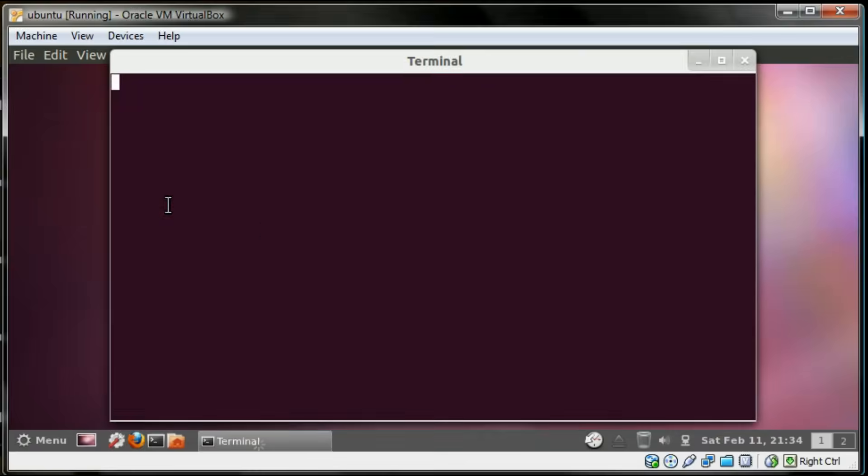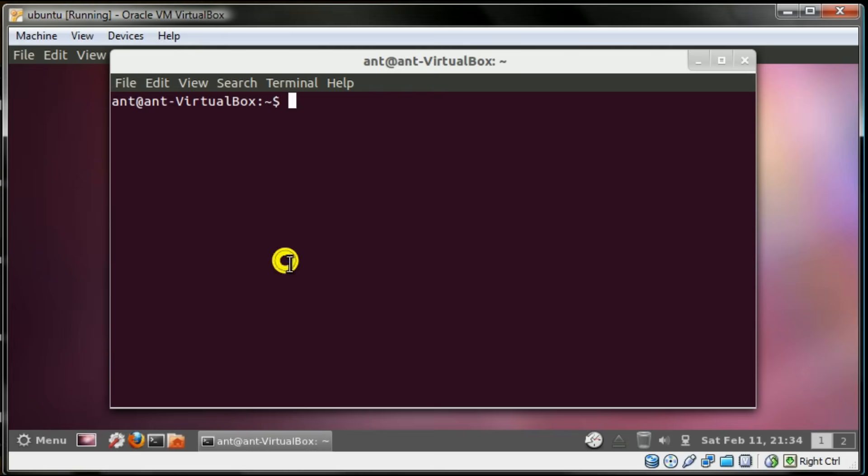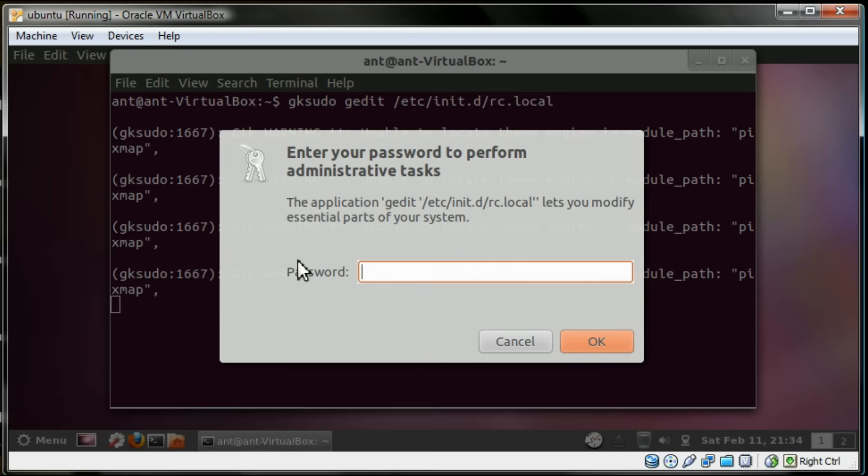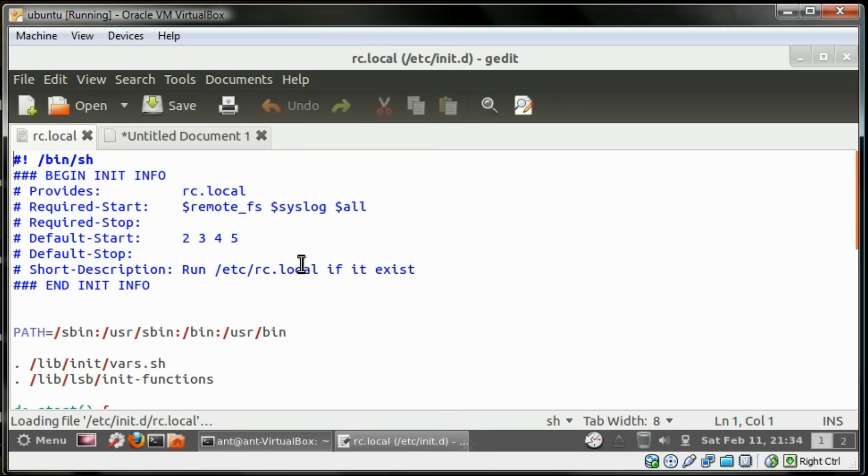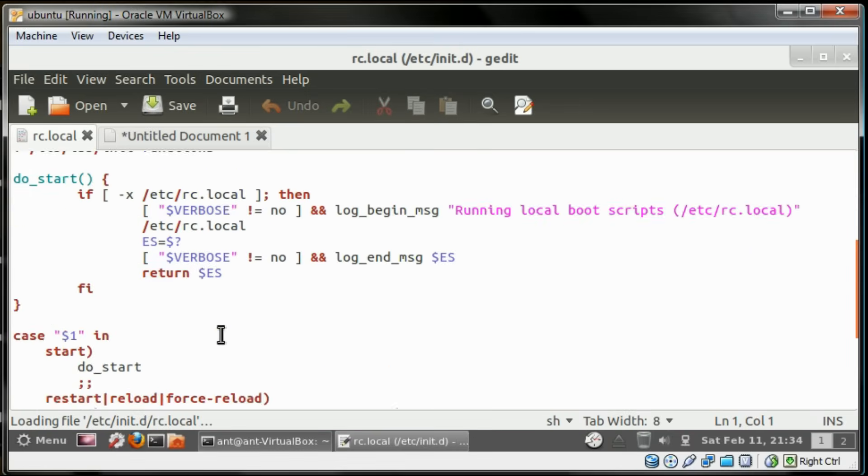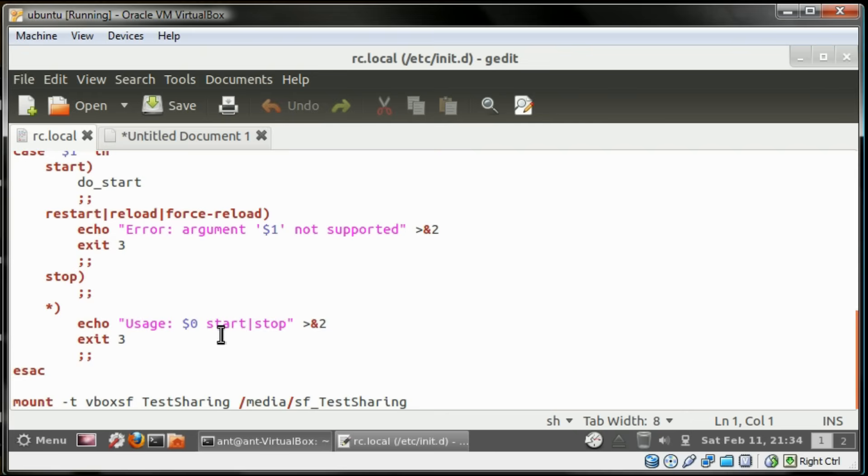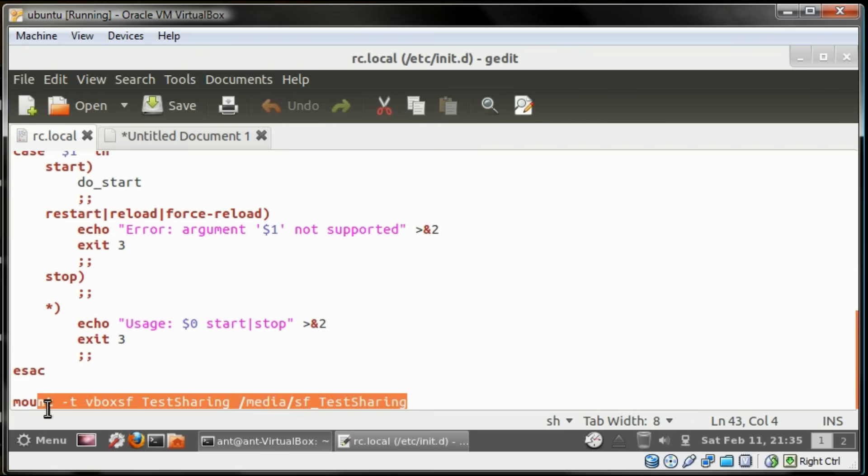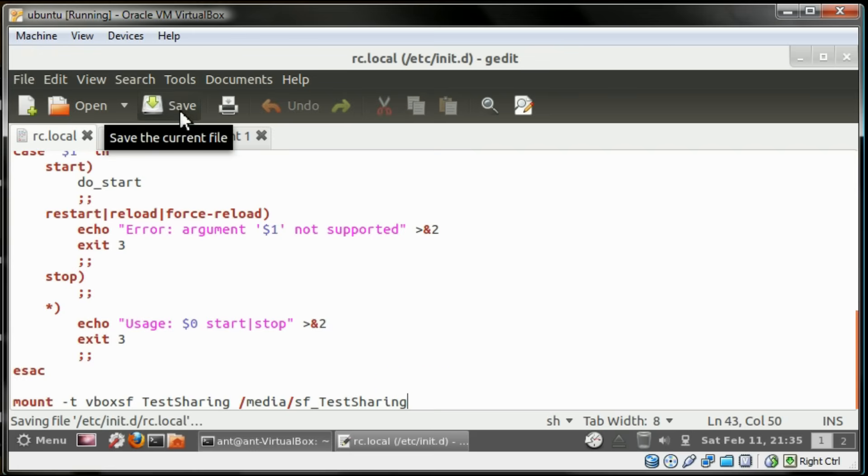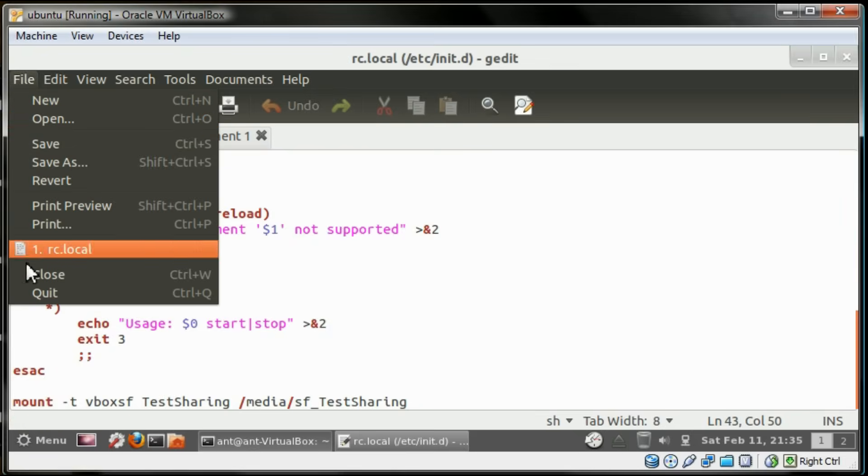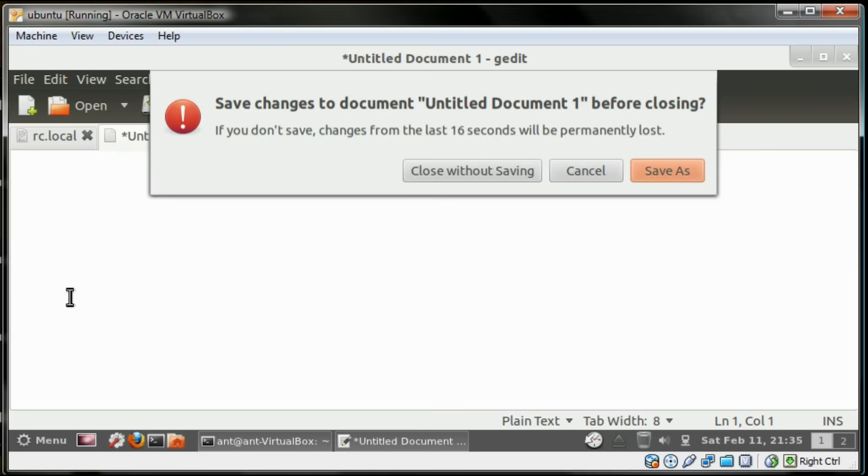Basically, you have to go into the terminal and edit the RC local file, which I will put in the comments below. You have to paste a command at the bottom to mount the shared folder each time you log in, so that you don't have to enter that command each time in the terminal.